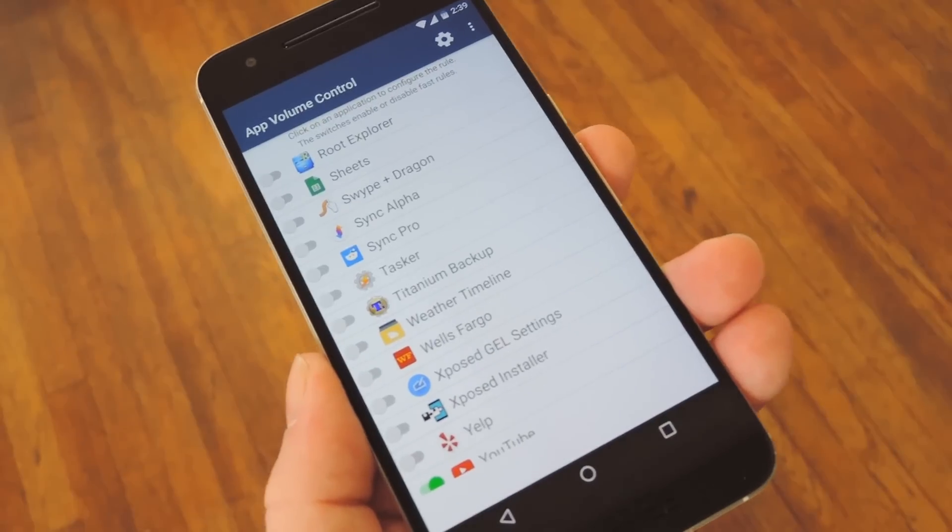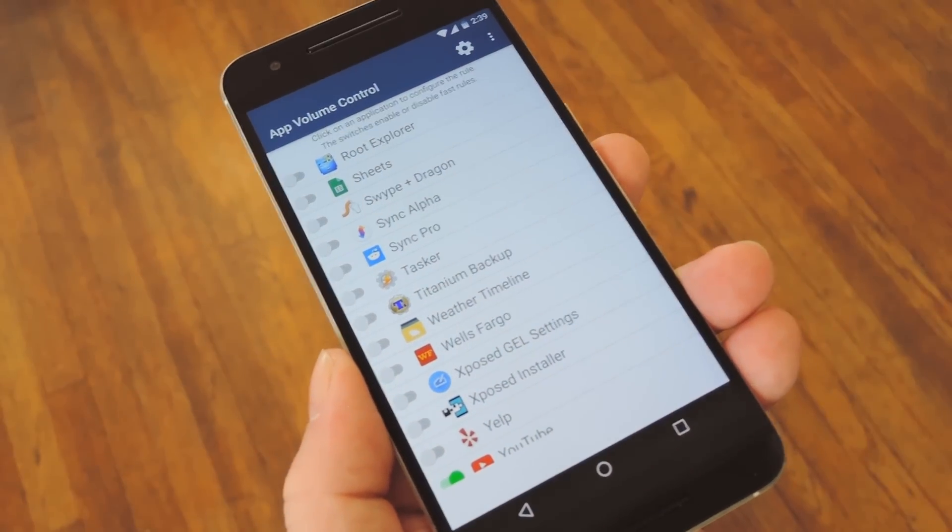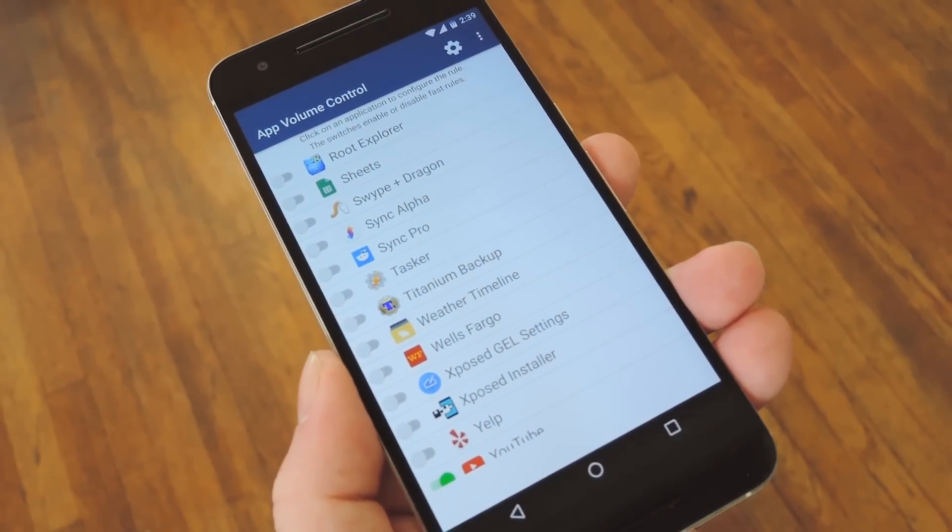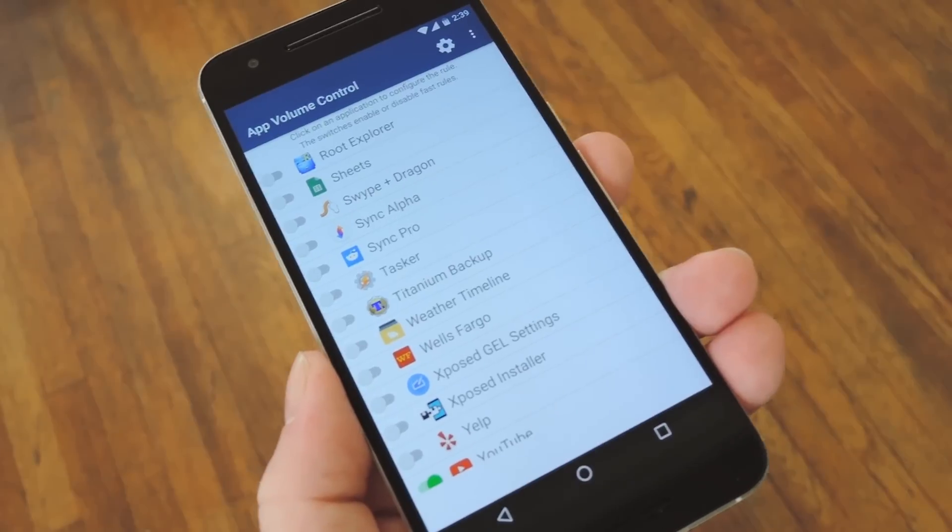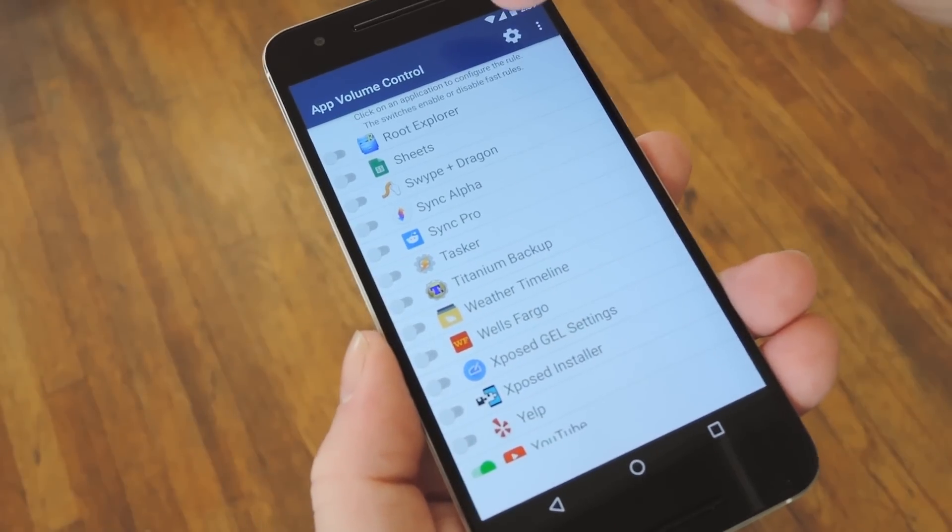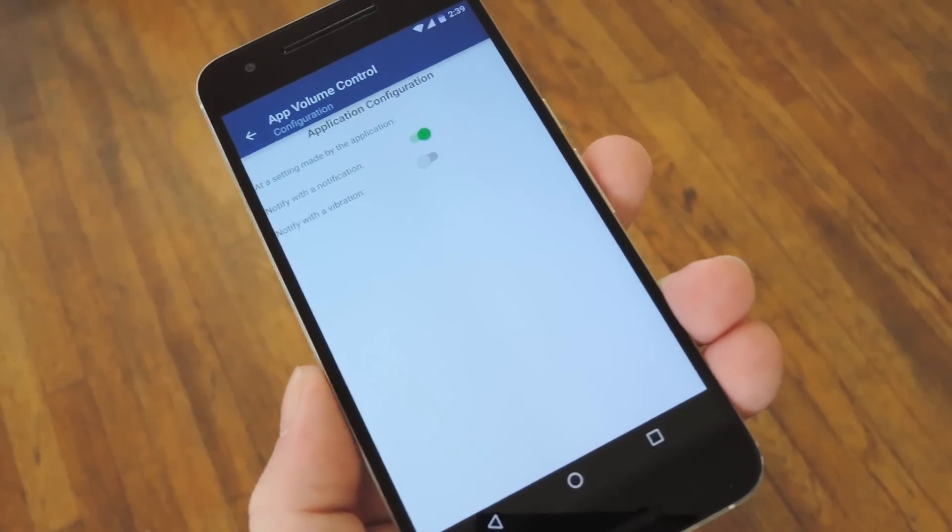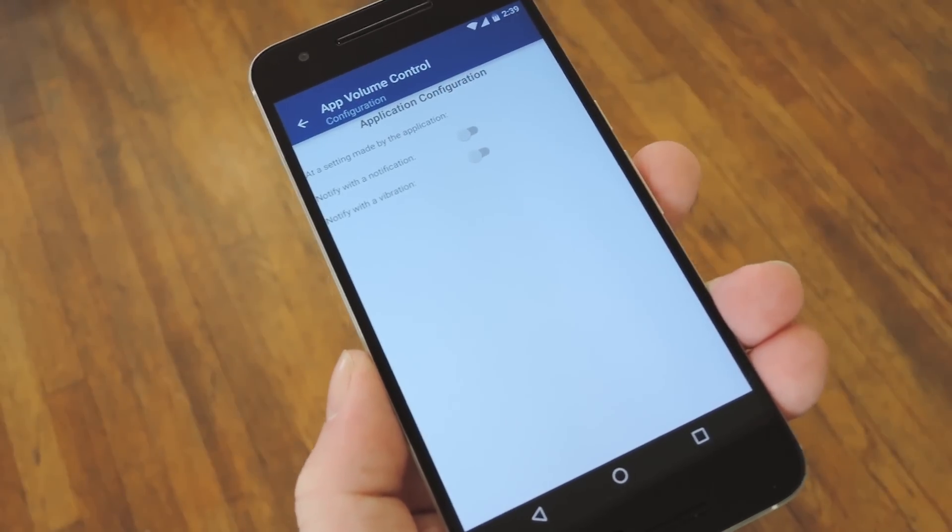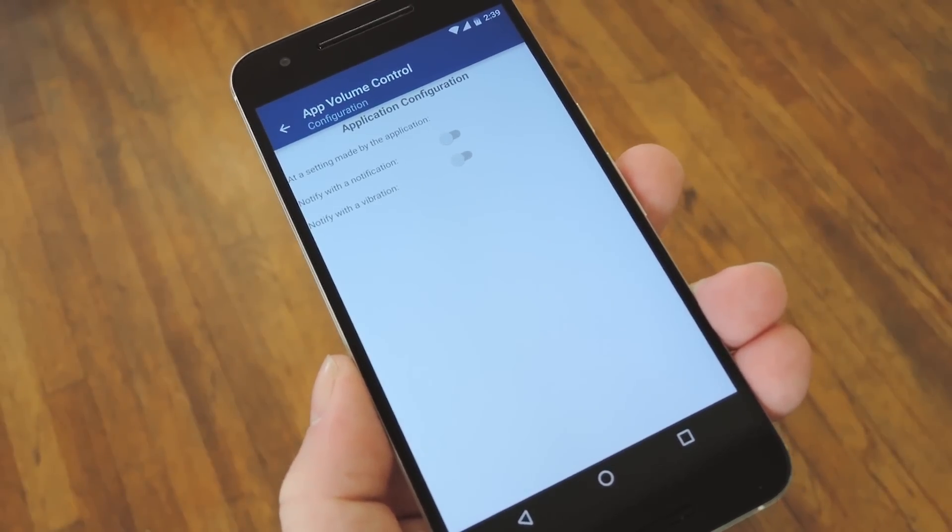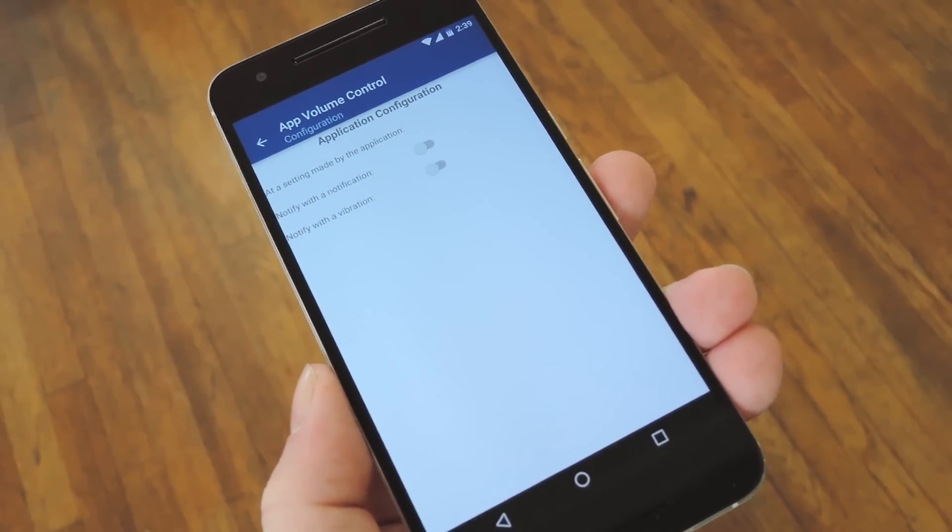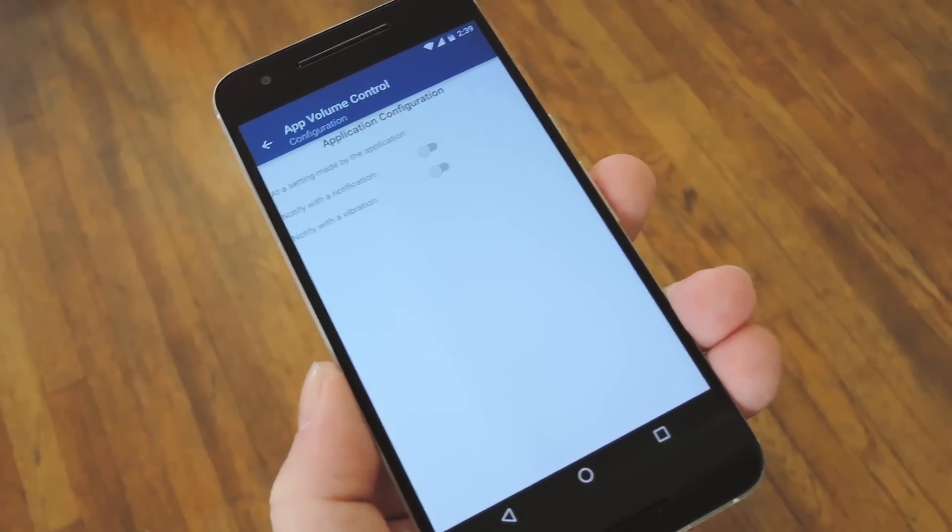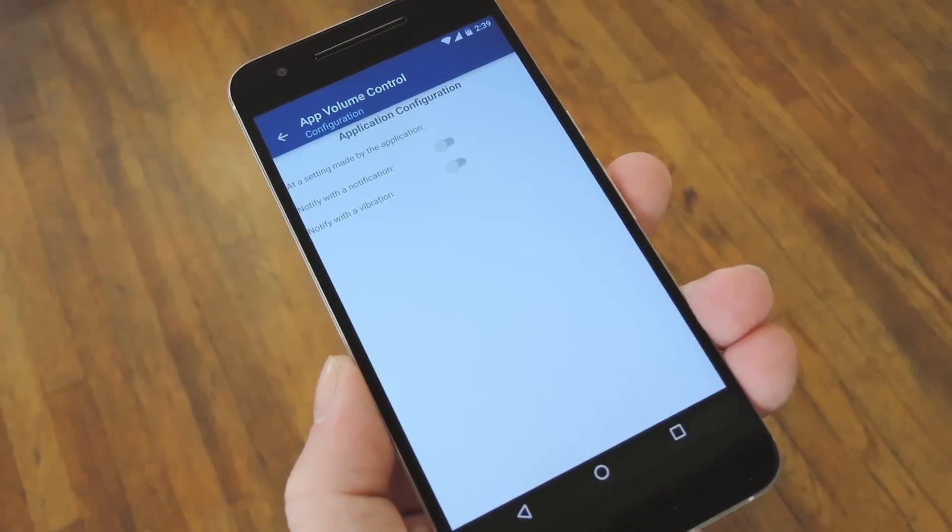You'll see a little toast message at the top of the screen letting you know the volume was changed, but to me that was kind of annoying. So if you'd like to change it, go ahead and tap the Settings button at the top of the screen. From here, you can disable the notifications, and from now on, your volume level will change automatically and silently any time you're using one of those apps.